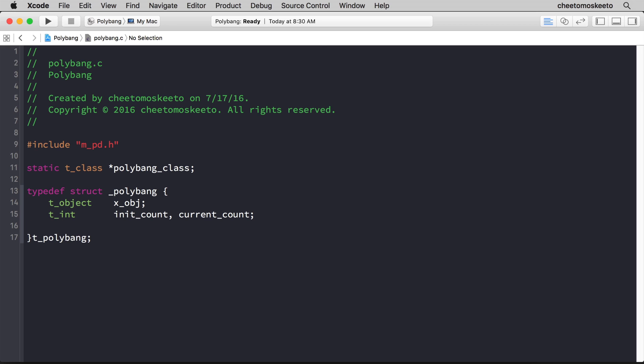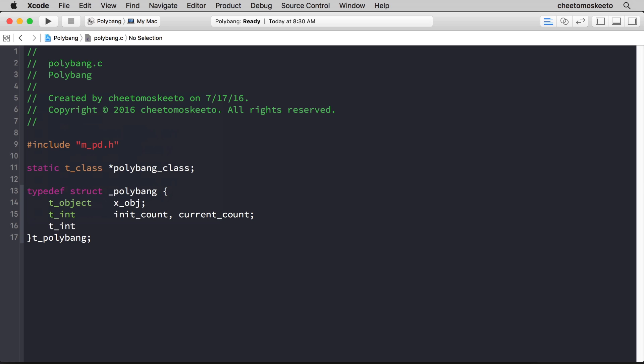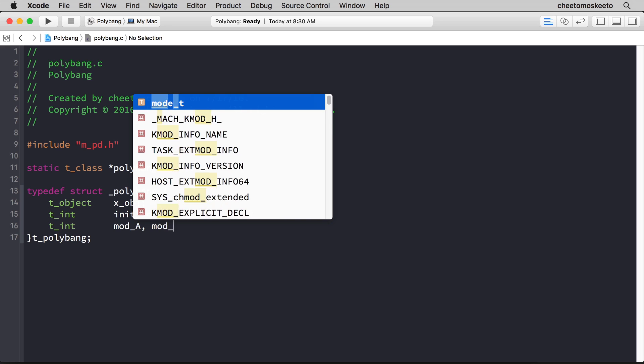Finally, we need to set the creation arguments and store them, and these will be the different moduli, if that's the plural of modulus, for the modulo operation. So they will also be ints, and we'll store them as mod_a and mod_b.